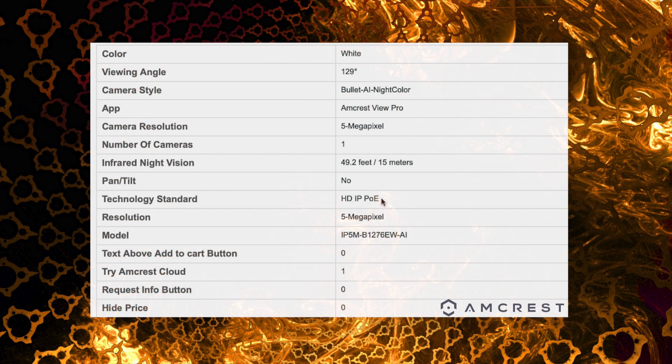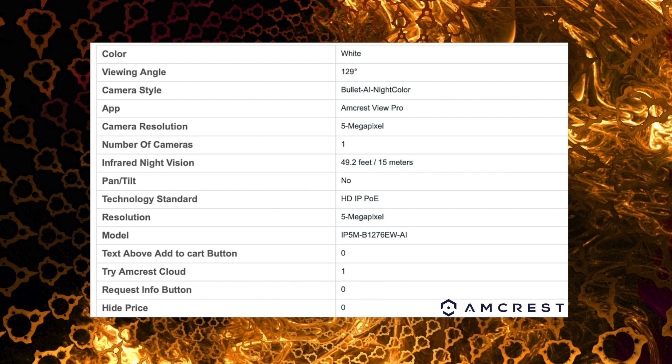So let's take a look at the specs here. It has 129 degree viewing angle. Now we already talked about it being 5 megapixel. There's not as much info listed here as I wanted but it does do color night vision and it also has smart motion detection. So like human or vehicle detection, it does all that.